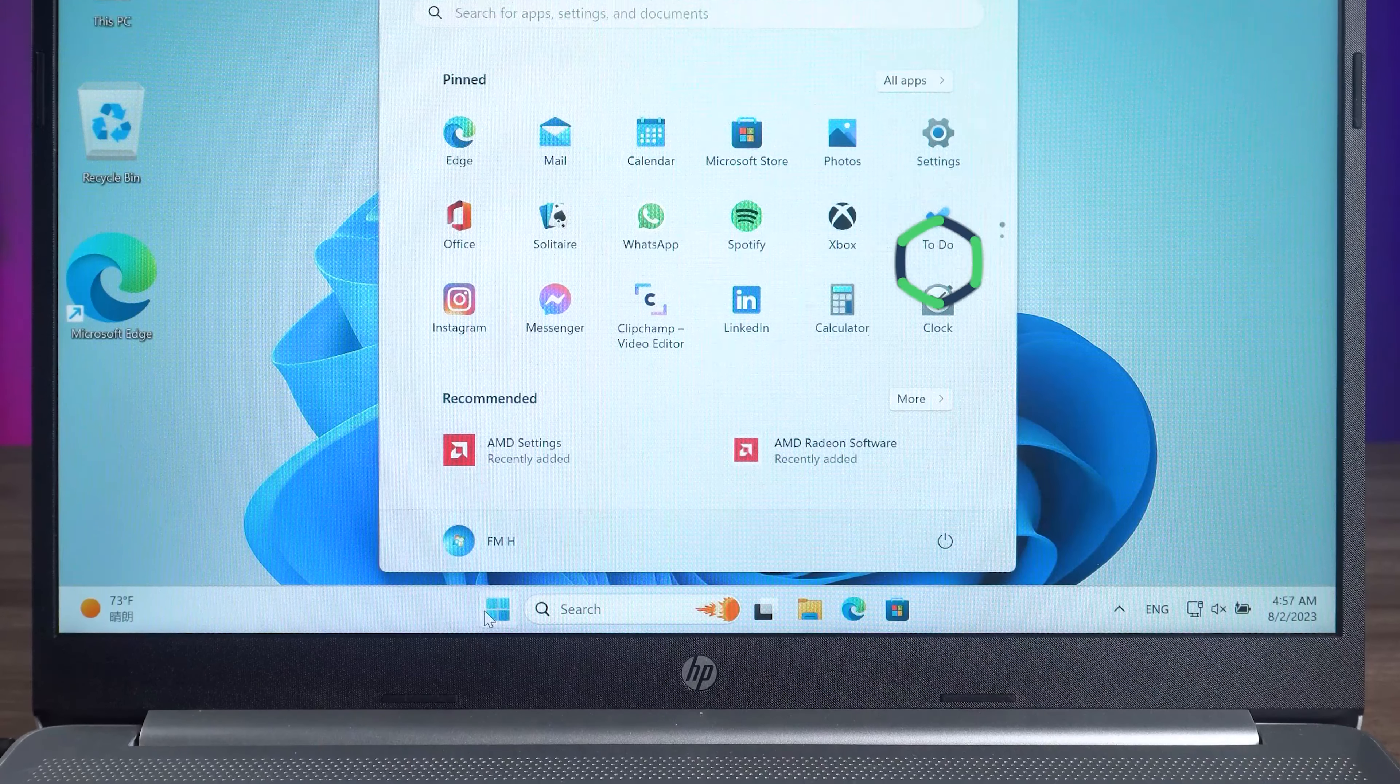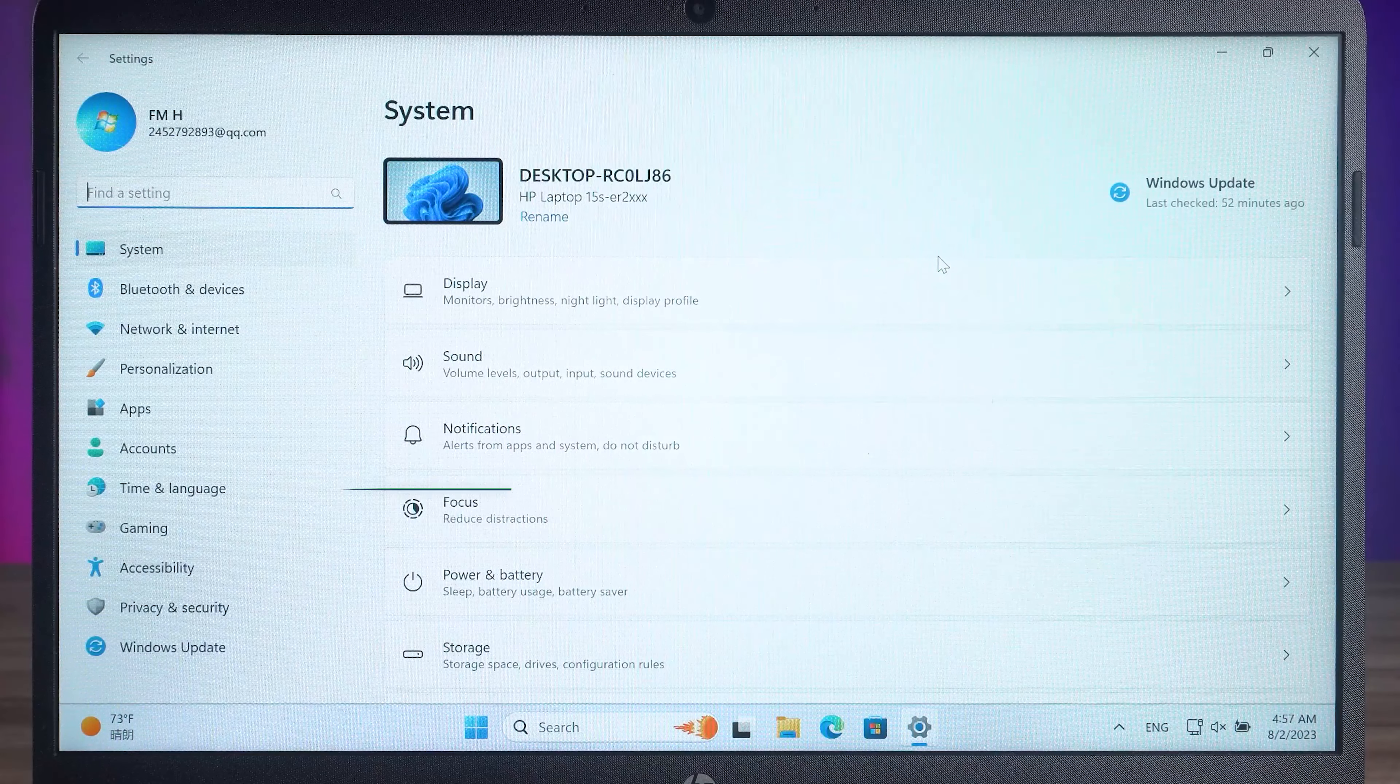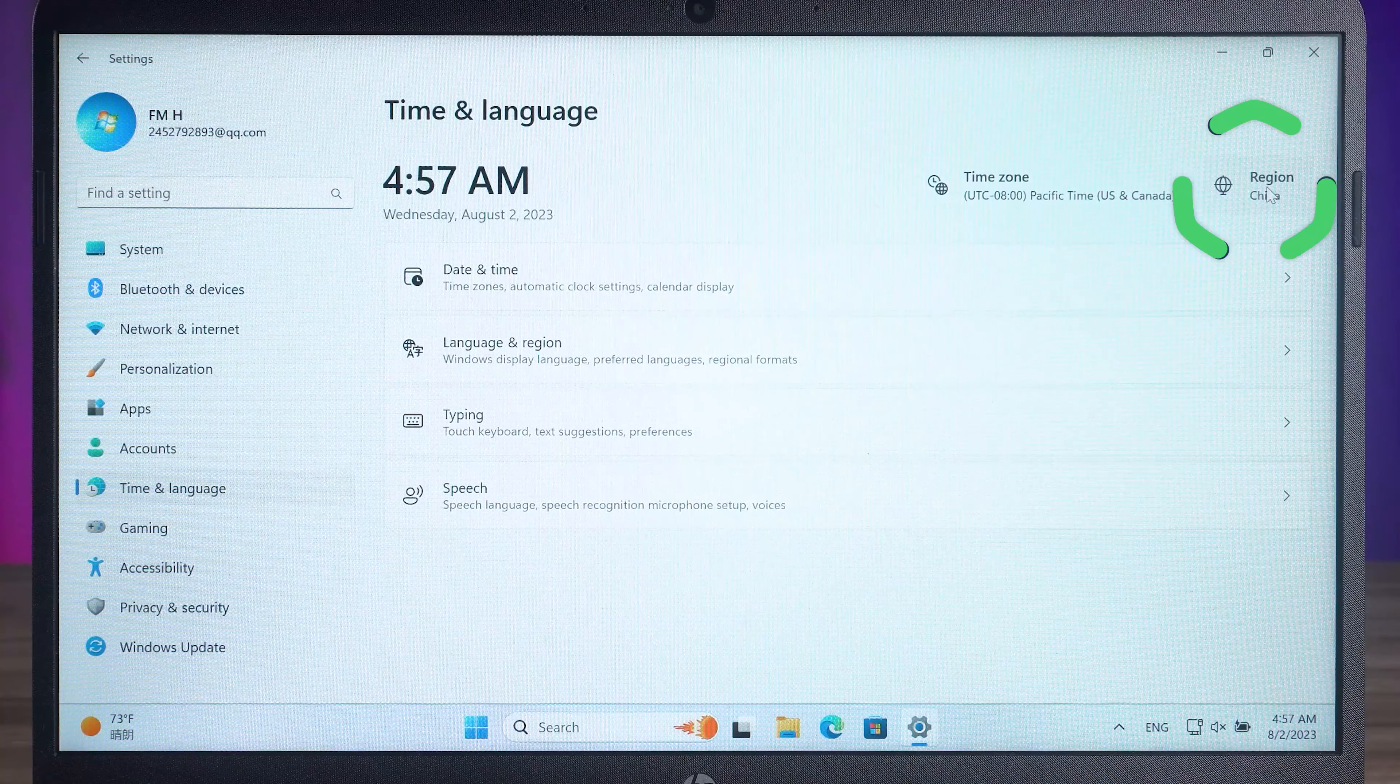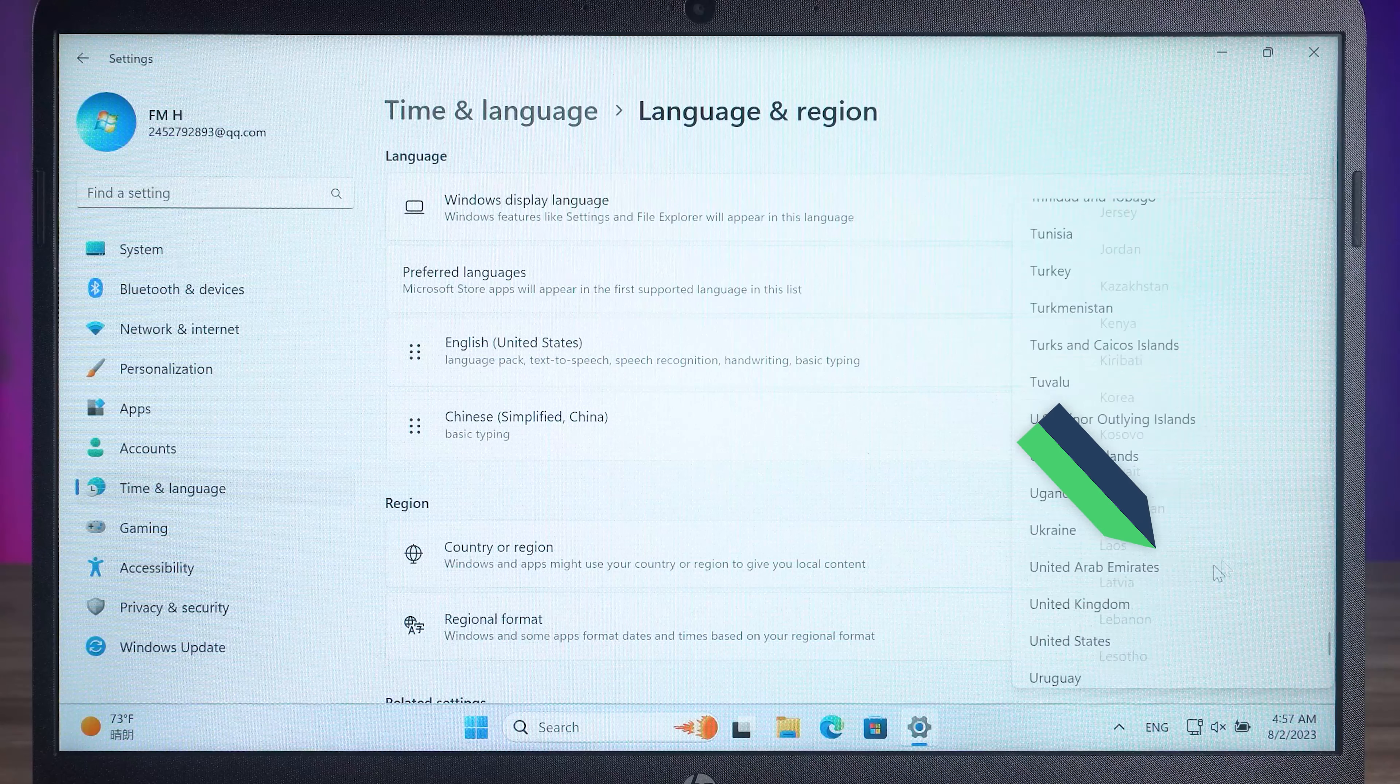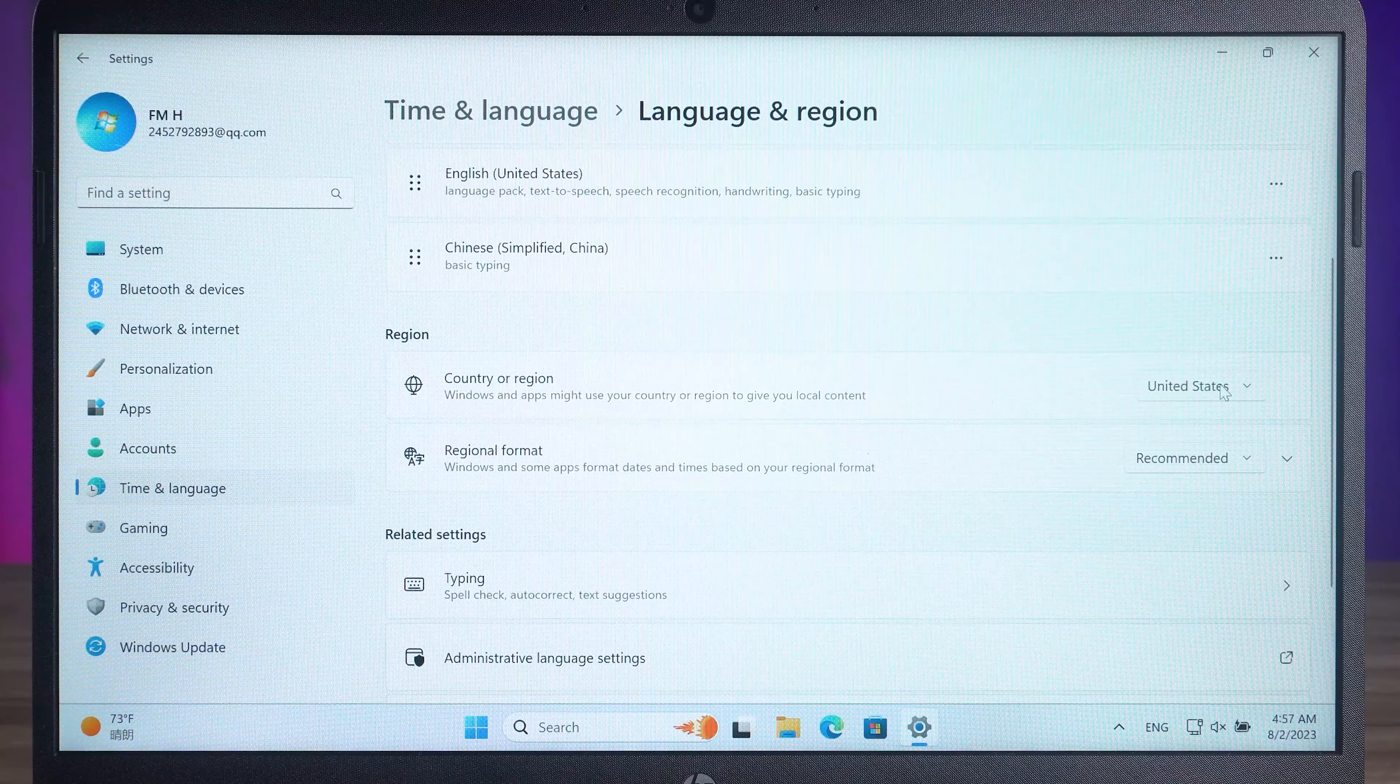Next, open the settings. Select time and language. Click the top right region and change it to US. This will get permission to use Windows Copilot.